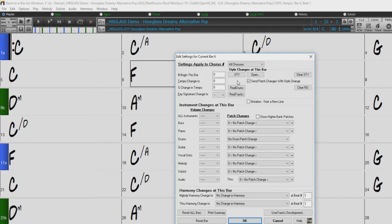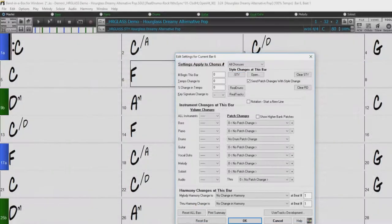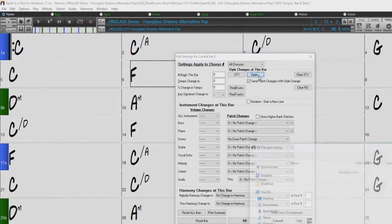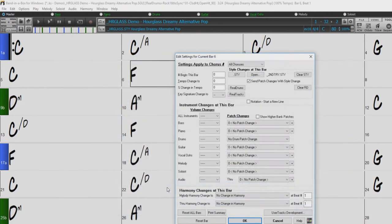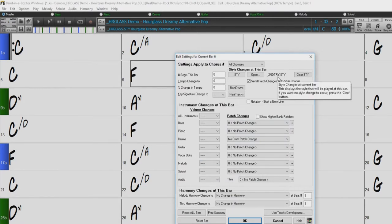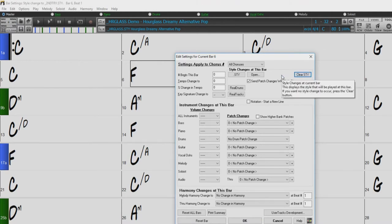To change the style at a certain bar, just use the .sty button to open the style picker, or the Open button to choose a style from another location on your computer. Once you have chosen a style change, the name of the new style will be displayed here. To cancel the style change, just press the clear style button.